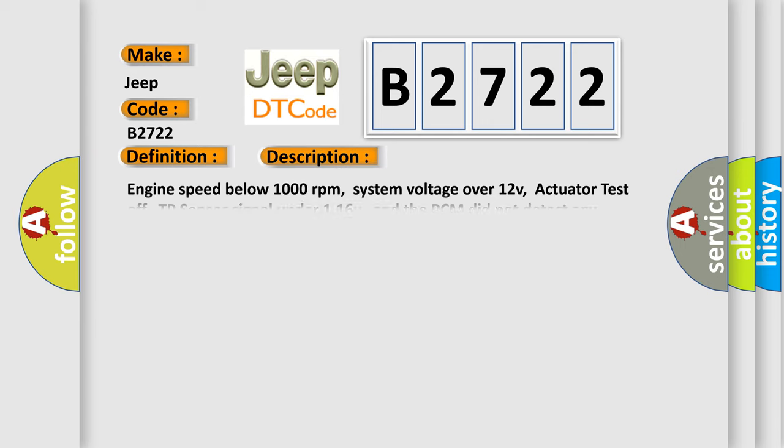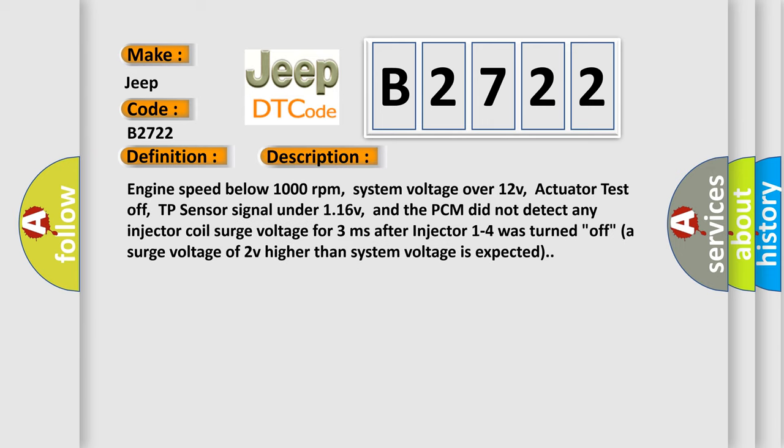And now this is a short description of this DTC code. Engine speed below 1000 revolutions per minute. System voltage over 12V. Actuator test off. TP sensor signal under 116V. And the PCM did not detect any injector coil surge voltage for 3 milliseconds after injector 1 to 4 was turned off. A surge voltage of 2V higher than system voltage is expected.